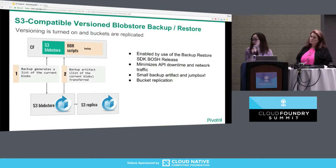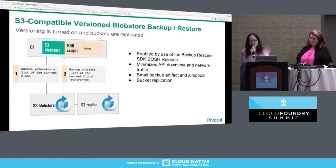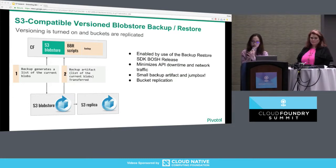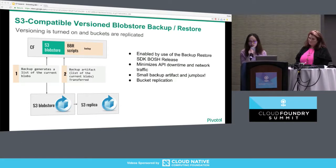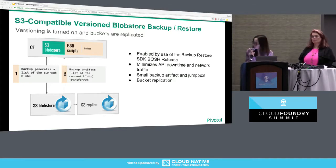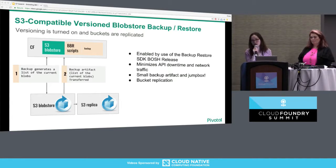We also leverage S3 bucket replication. When you set up bucket replication in S3, version IDs across the source bucket and the replicated bucket are kept in sync, so that under a true disaster where you can't access your original buckets, you still have the option to restore from the replicated buckets.